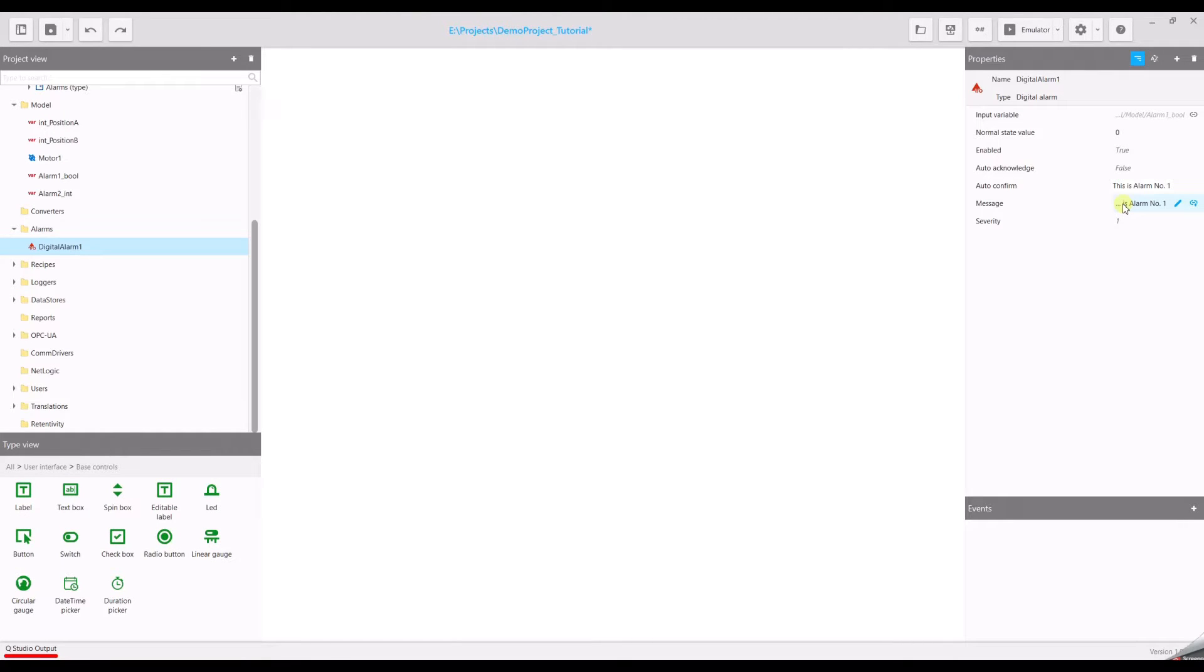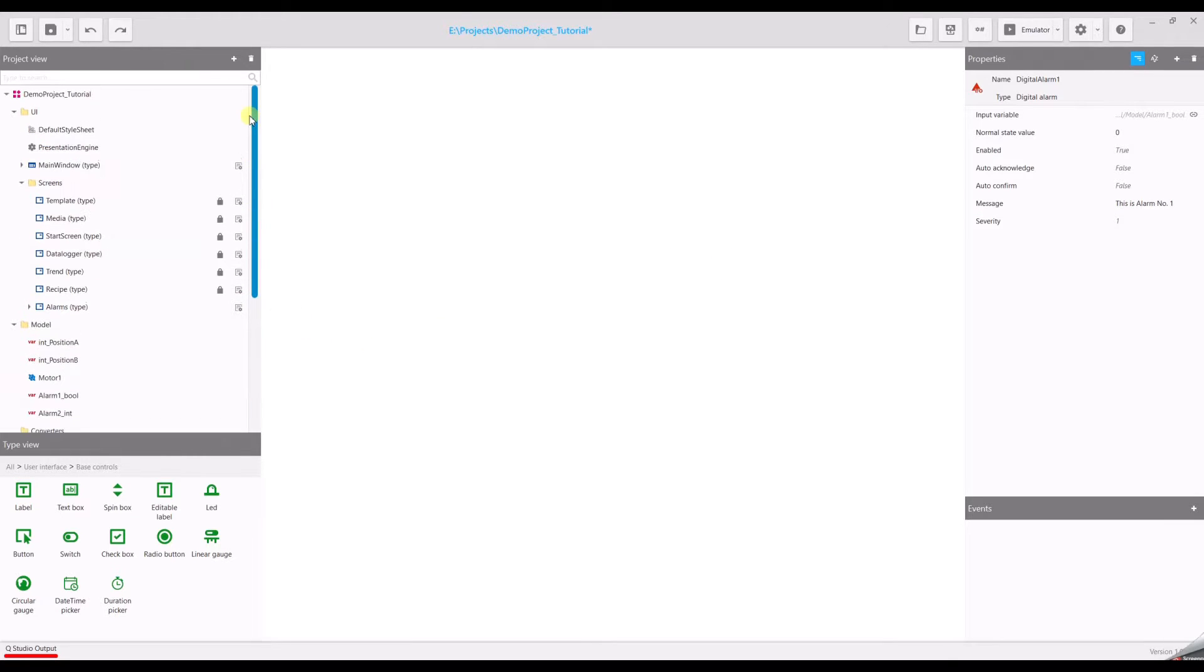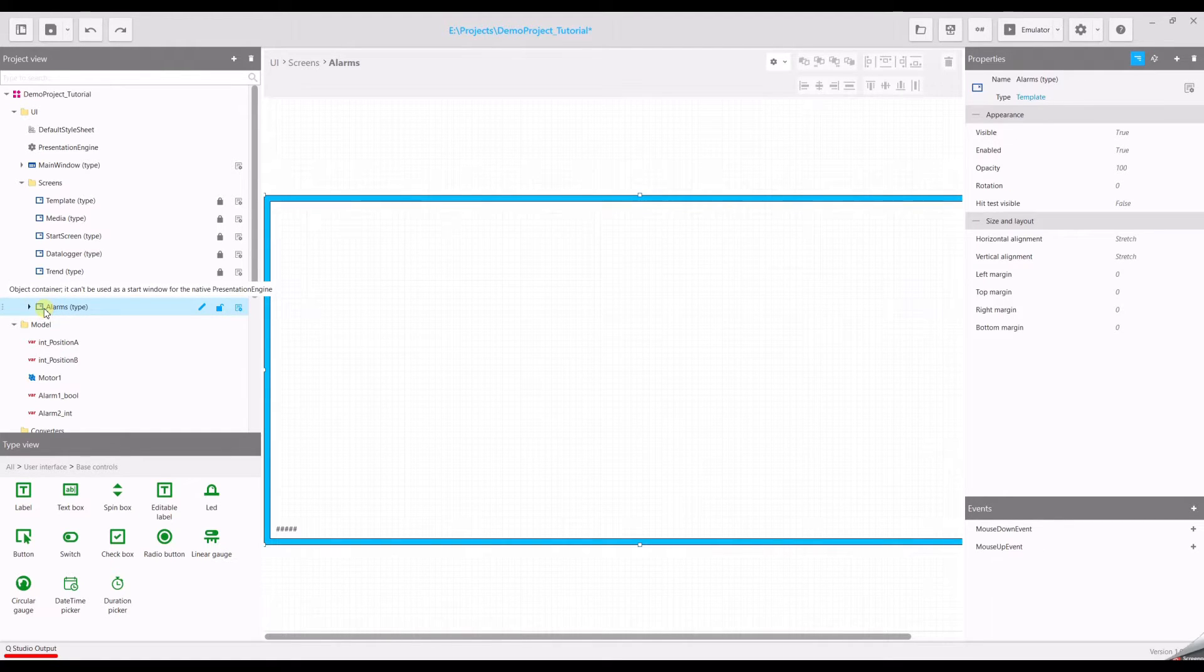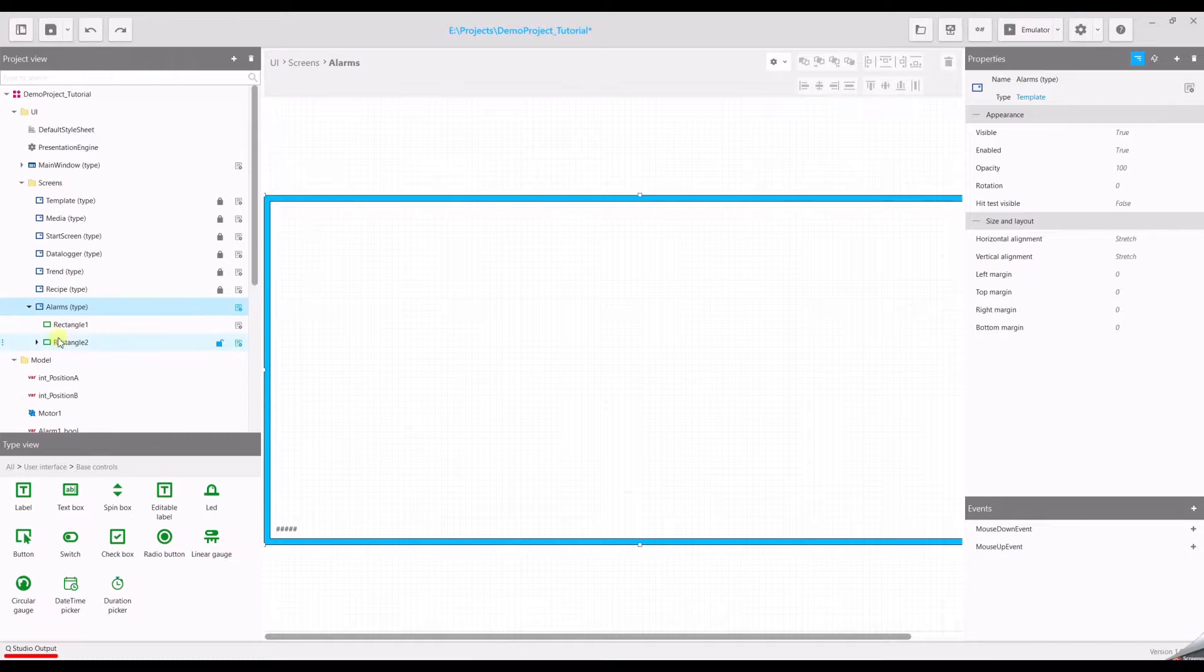Let's see how to show alarms in our project. Go back to the project view and open the screen which we created before. In my case it's alarms.